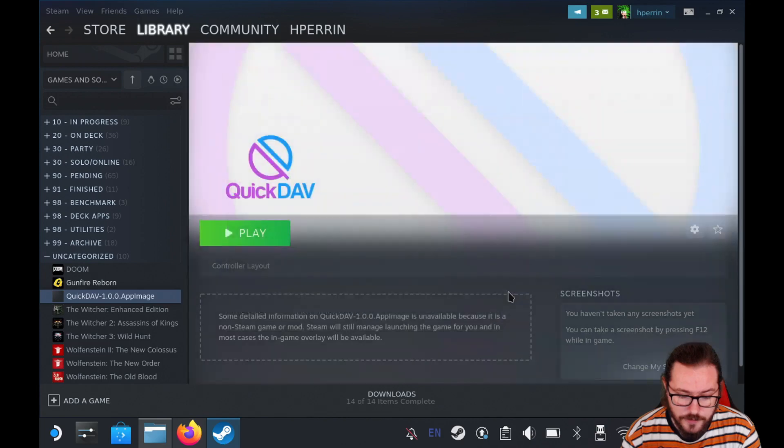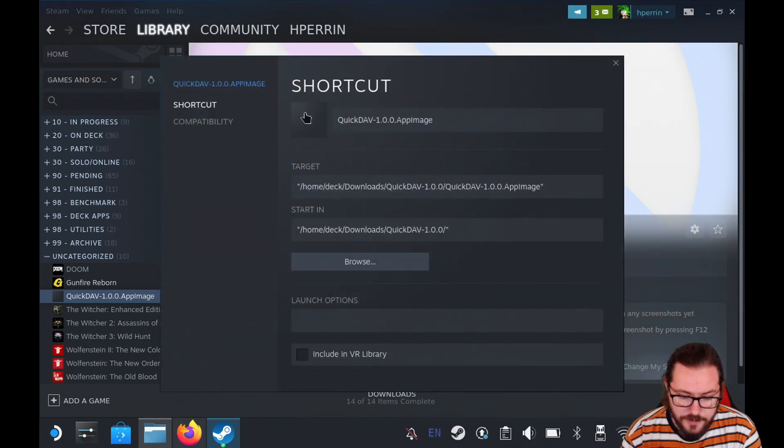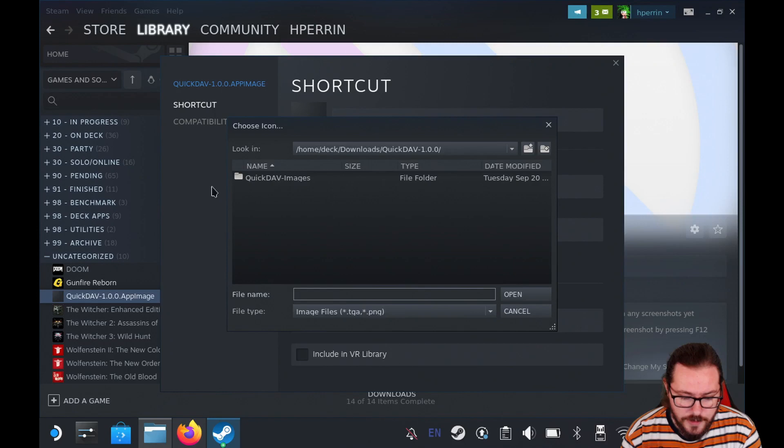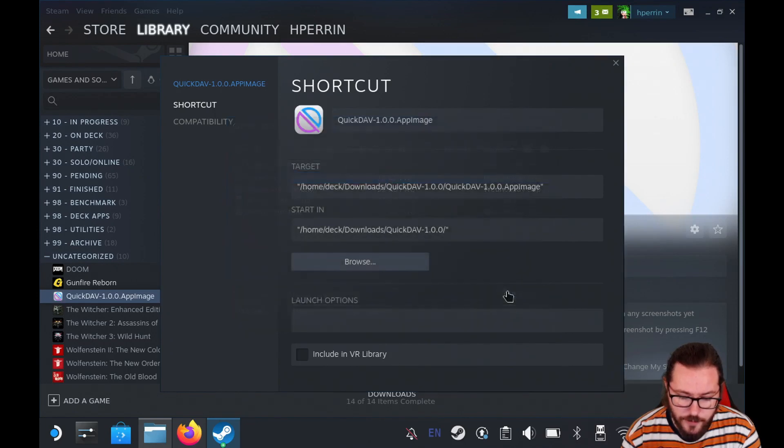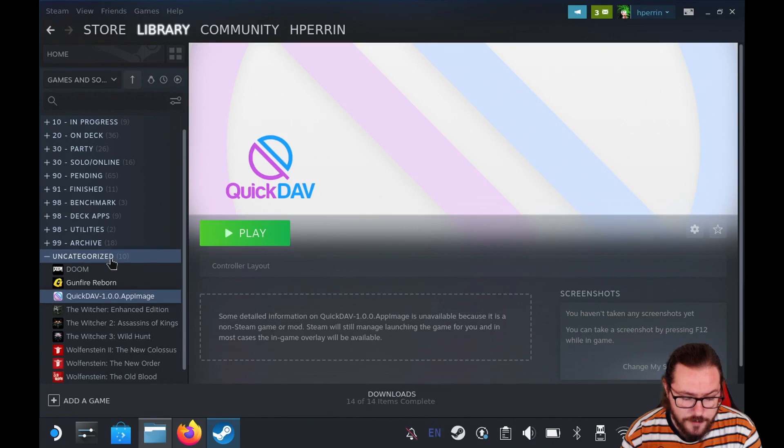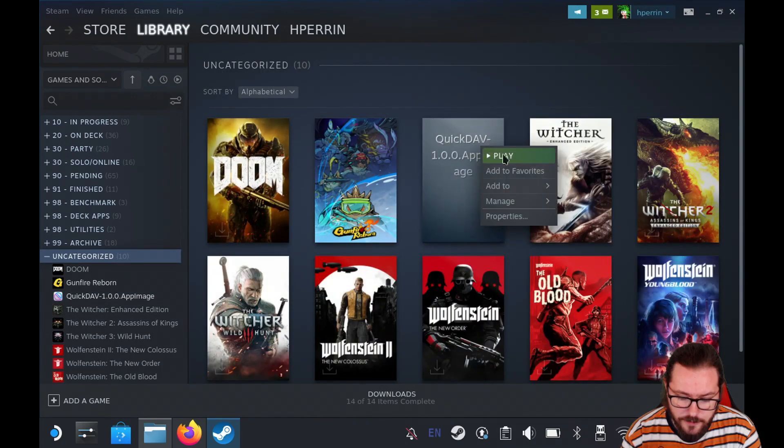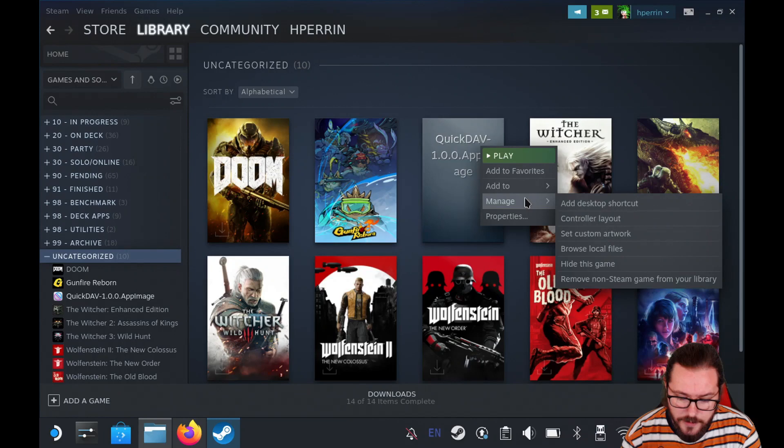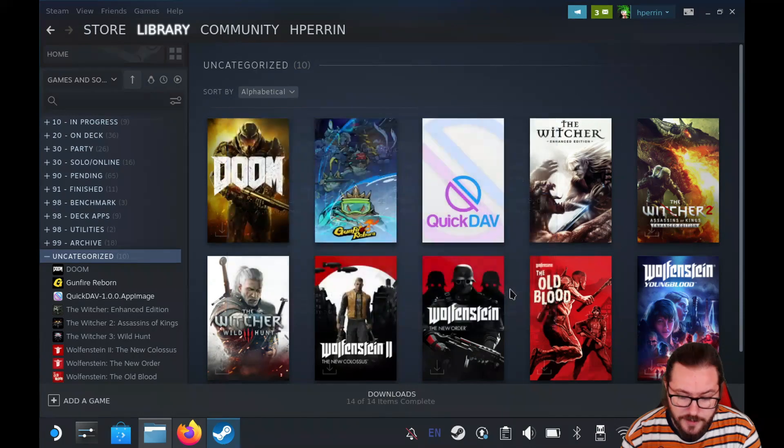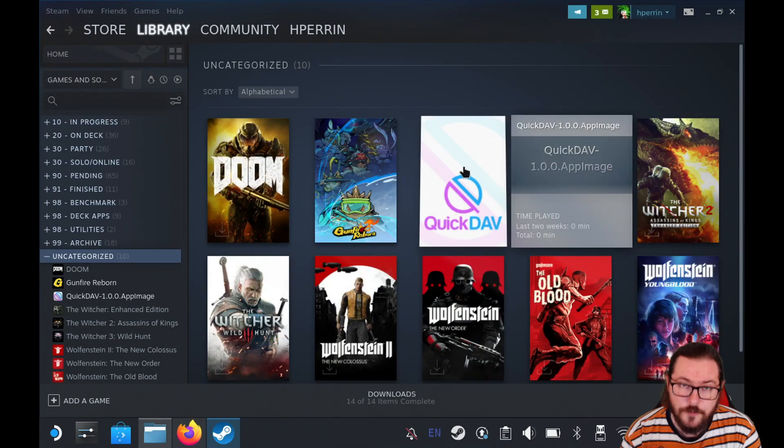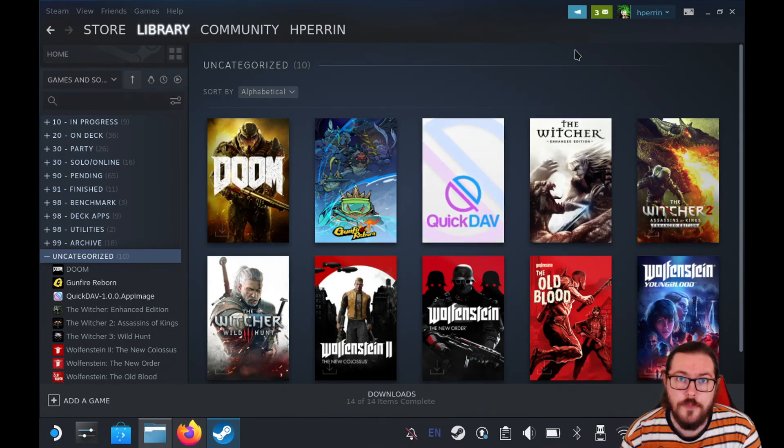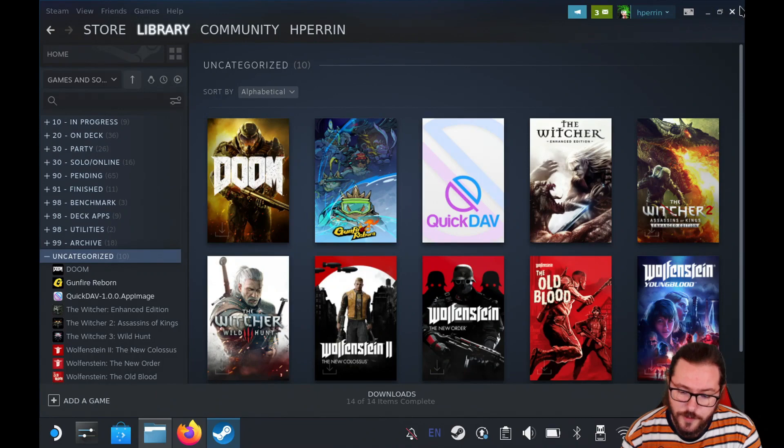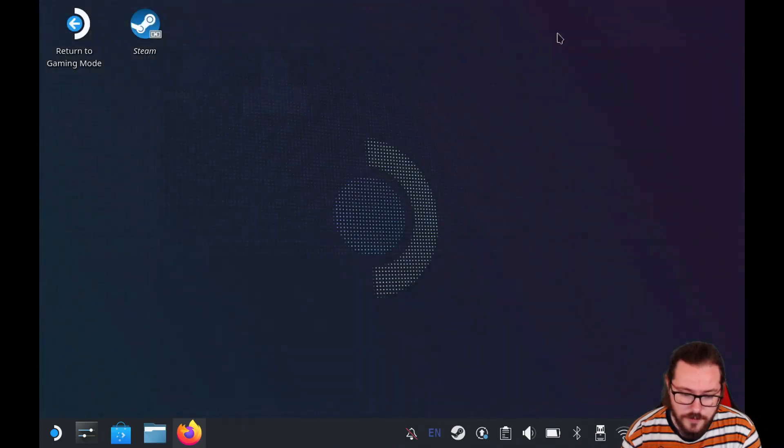Click open and in the gear icon, click on properties and then click this little area next to the name here and go to the same folder and click icon.png, click open. And now one last image file, click on whatever header it is, it's probably uncategorized, and right-click on QuickDAV and click manage set custom artwork. And now you'll select steam-artwork and that's the last file. Now we've got our QuickDAV entry in Steam. So now we can return to game mode.